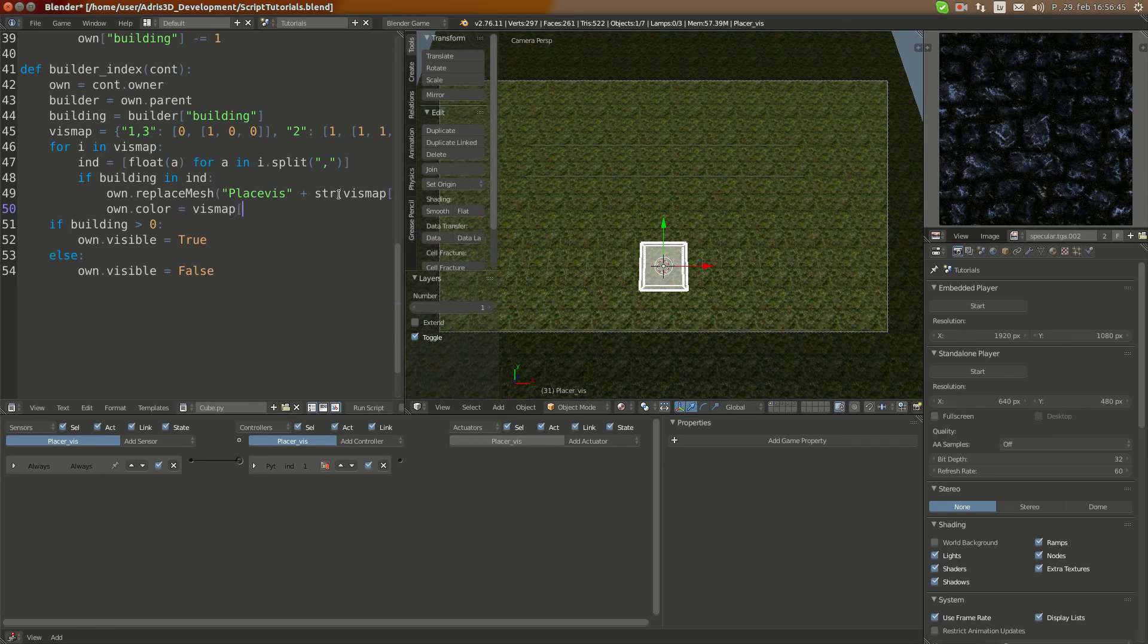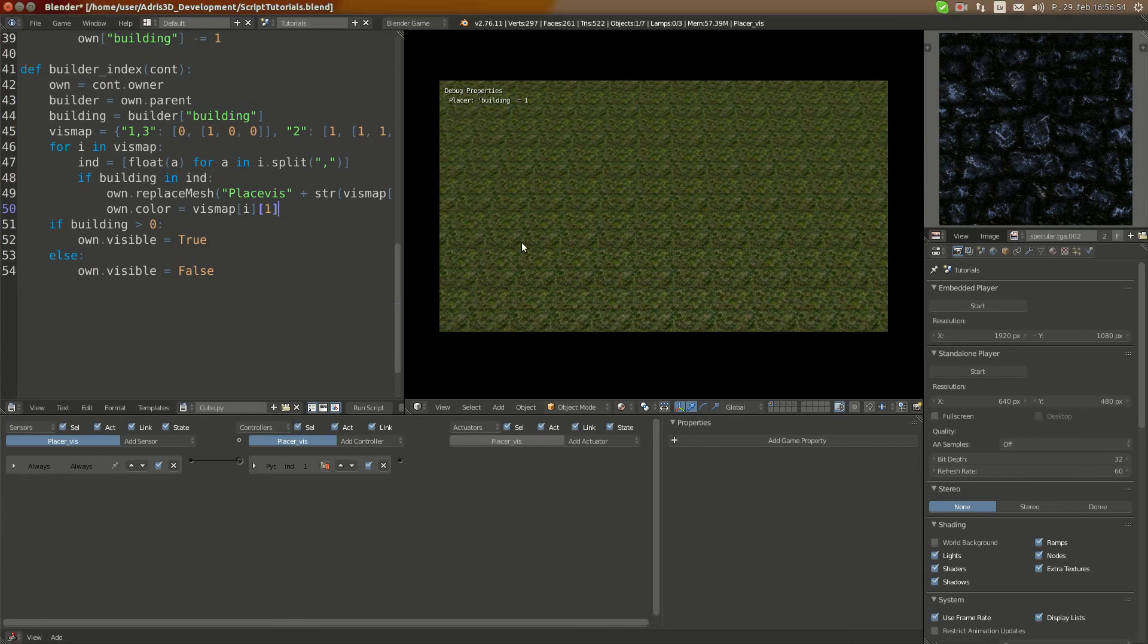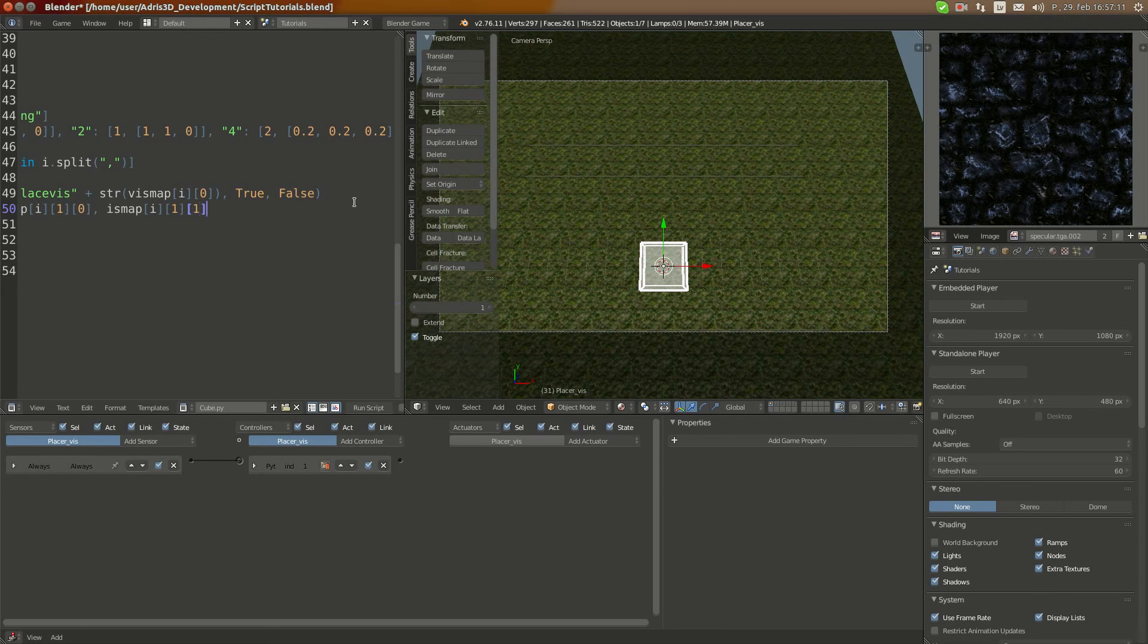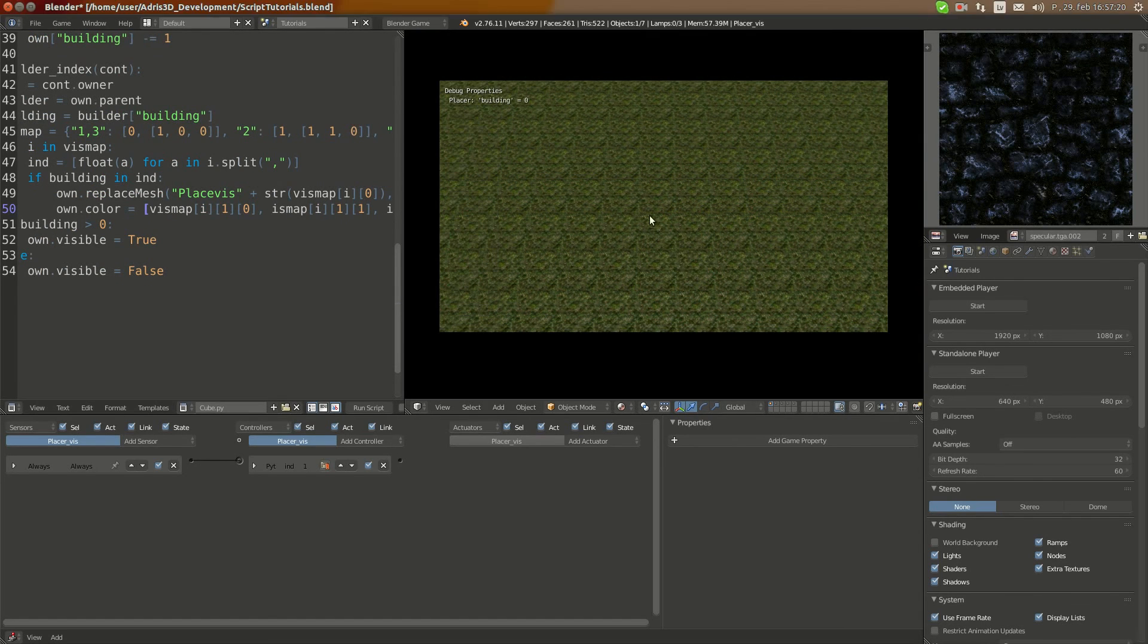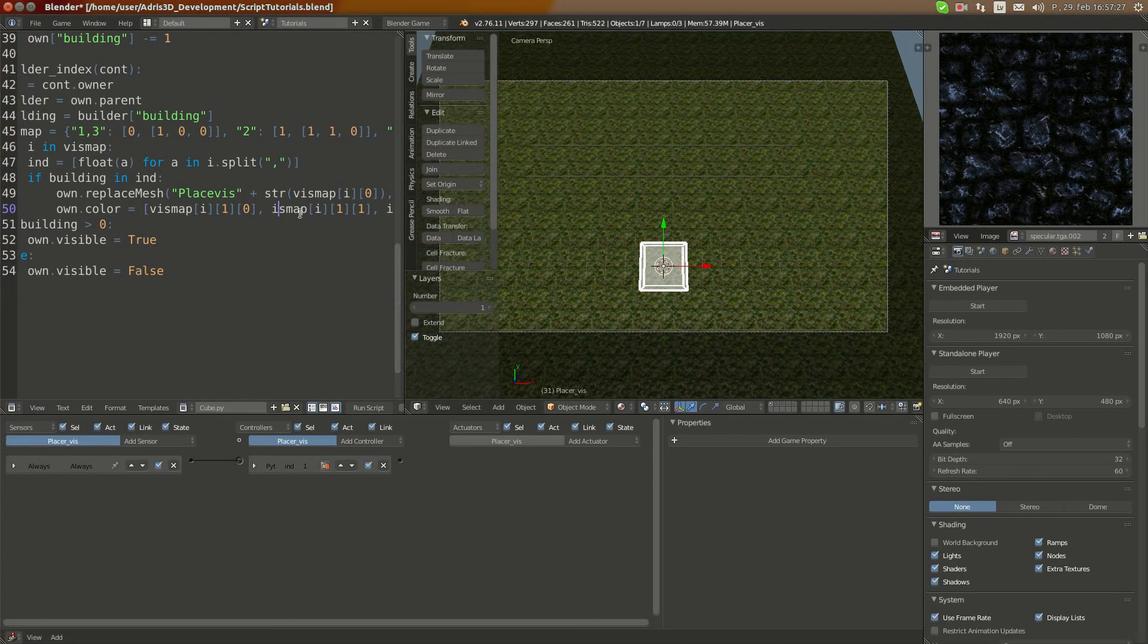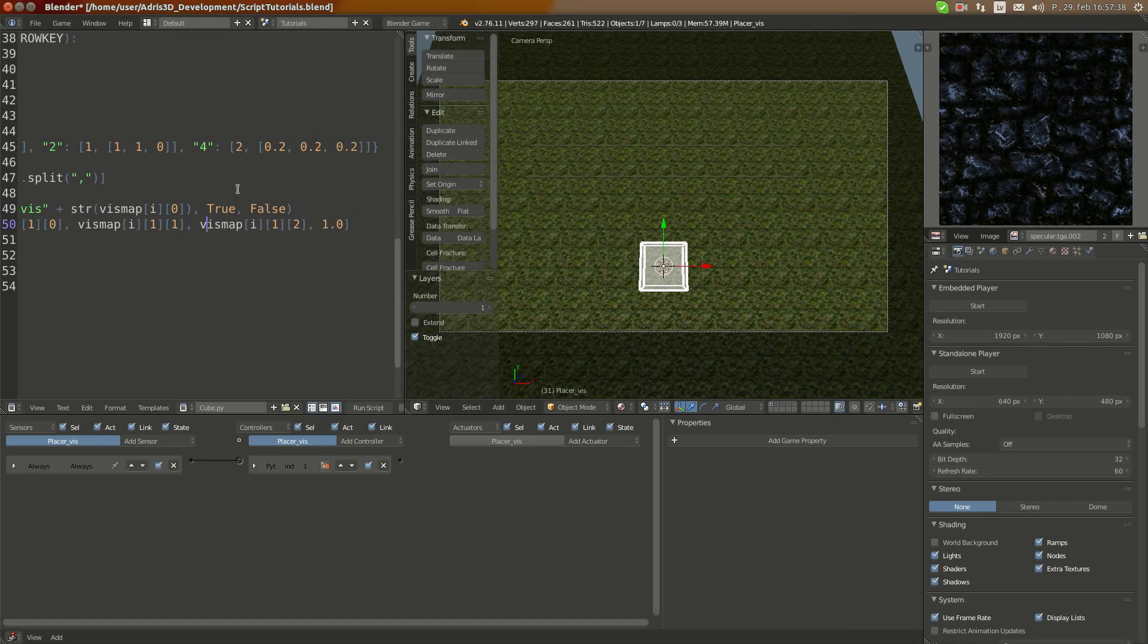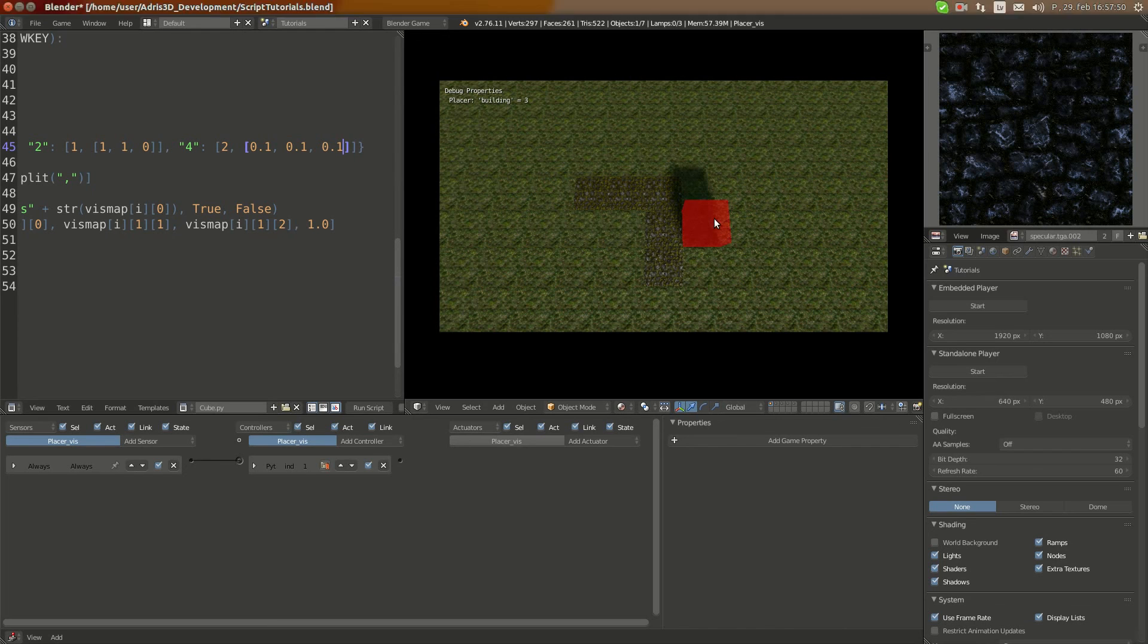I'm going to do own.color equals vizmap i 1. It should return an error because it takes in four arguments, so one zero - I'm going to copy this line, paste it in, plugin one in here, paste in, plugin two in here, and the last argument will be one. Make sure you type everything correctly, and here you can see the working version. Each of them has different colors. This is how you make a nice visual representation of your spawner. That's basically it.